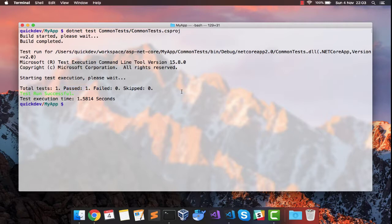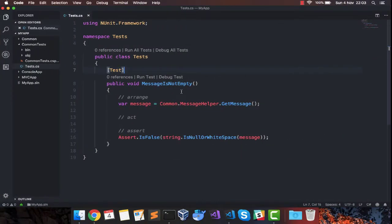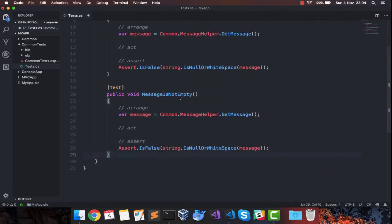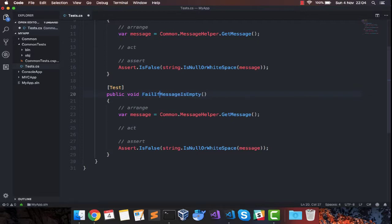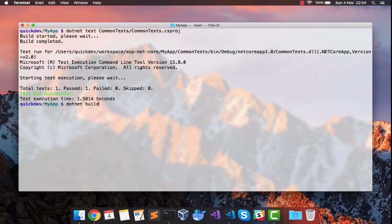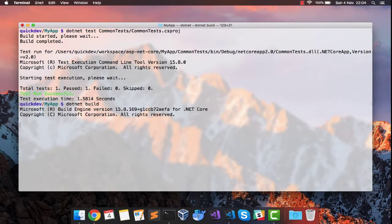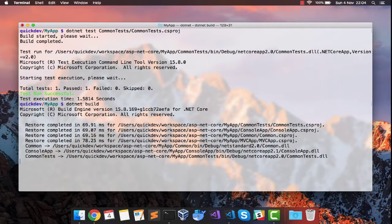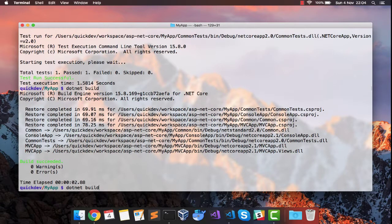Let's add a test case which will fail. I'm going to go ahead and copy this. Fail if message is empty. What I will deliberately do is... Yes, that should work for us. I'm going to build it again and rerun our tests.